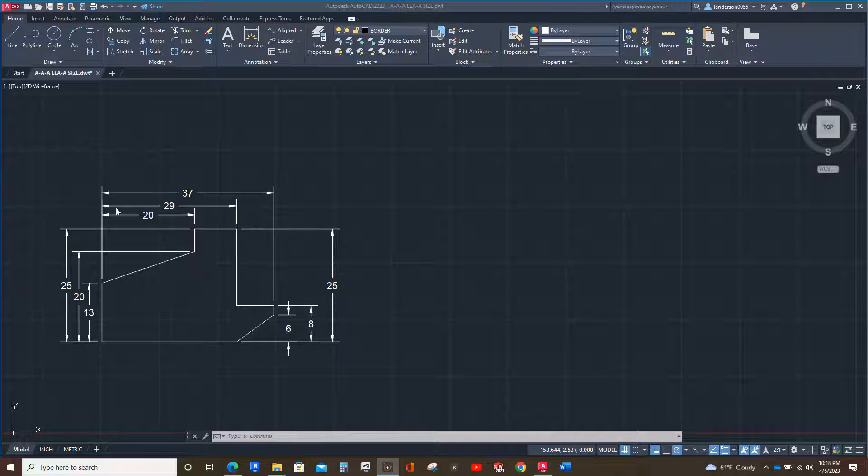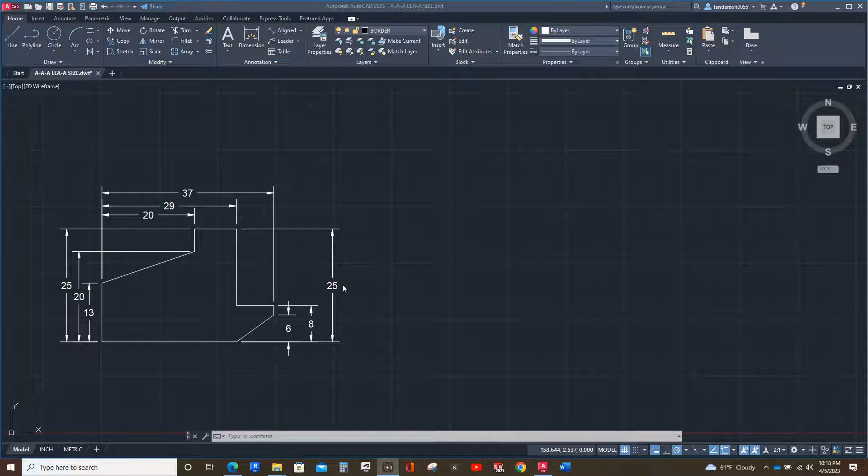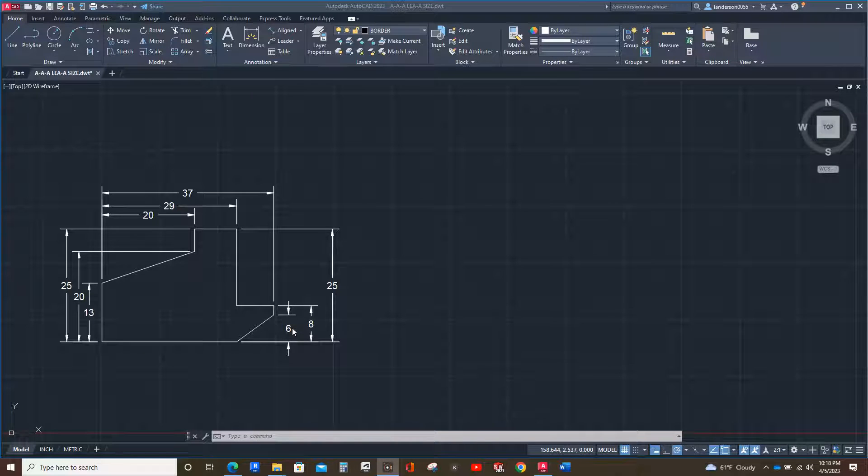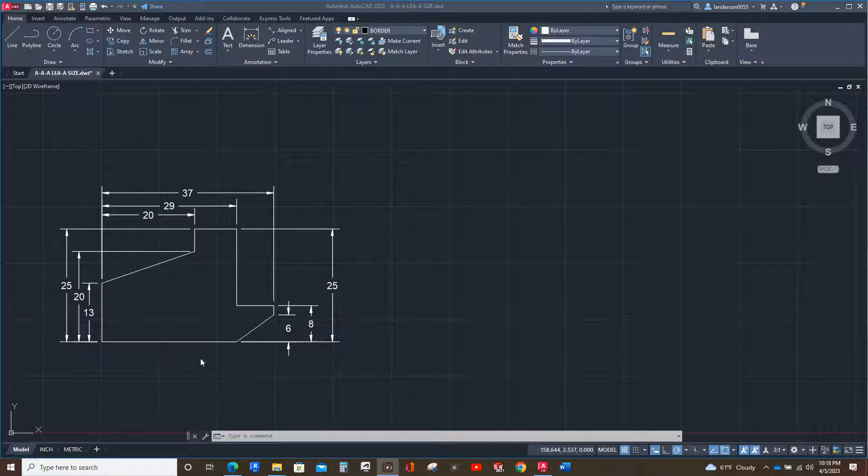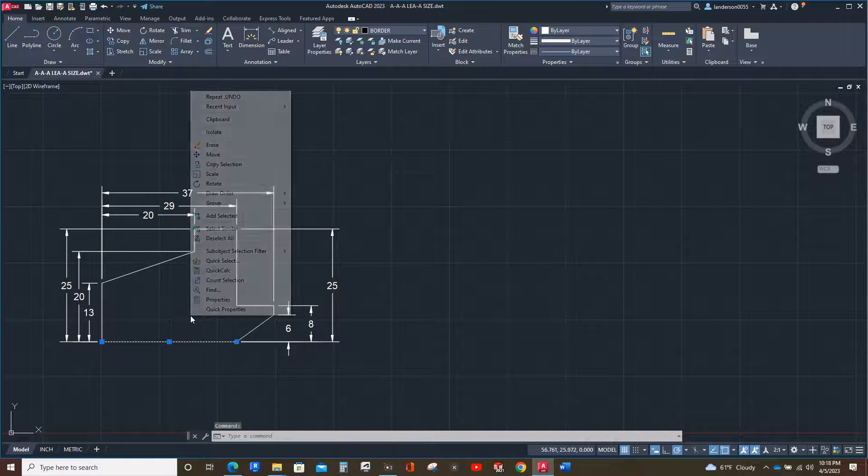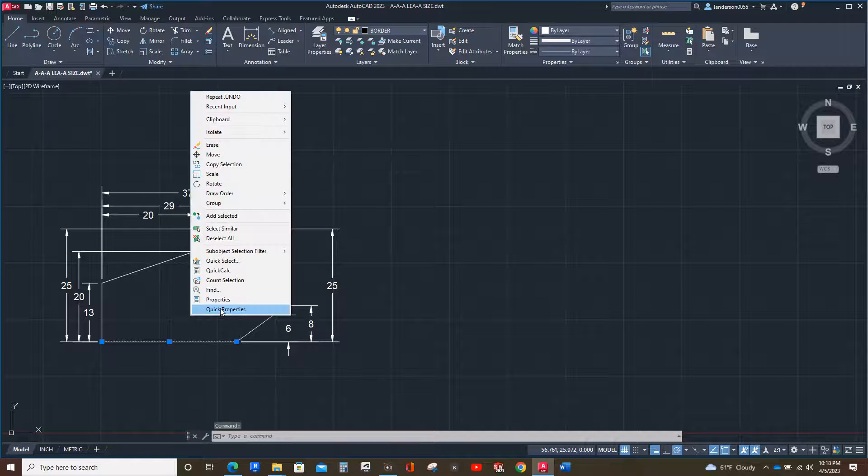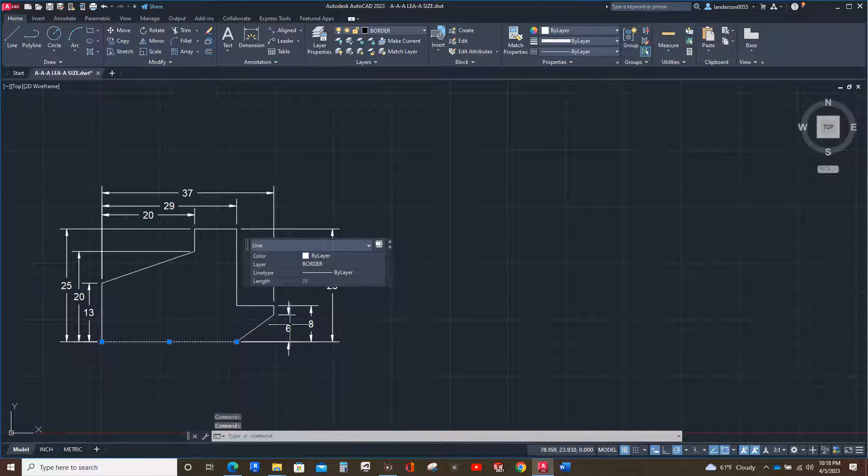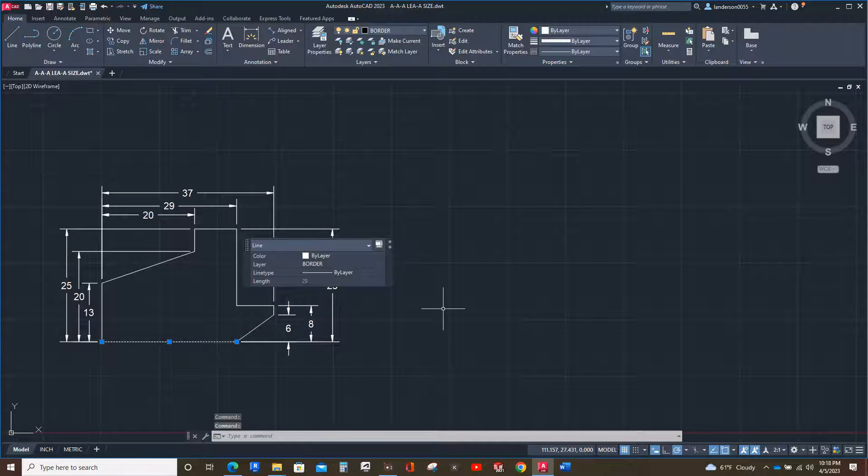So I'm going to show you how to draw this. Forgive the terrible dimensioning, but this is basic. This distance right here is the same as this line right here. If you click that and right-click and look for quick properties, it tells you it's 29 right there.